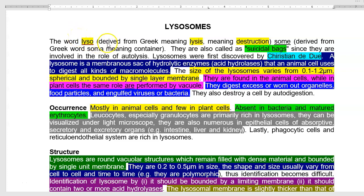The word 'lyso' is derived from a Greek word meaning lysis or destruction, and 'soma' meaning container. They are also called suicidal bags, since they are involved in autolysis. Lysosomes were first discovered by Christian de Duve, who defined them as membranous sacs of hydrolytic enzymes — called acid hydrolases — that animal cells use to digest all kinds of macromolecules.